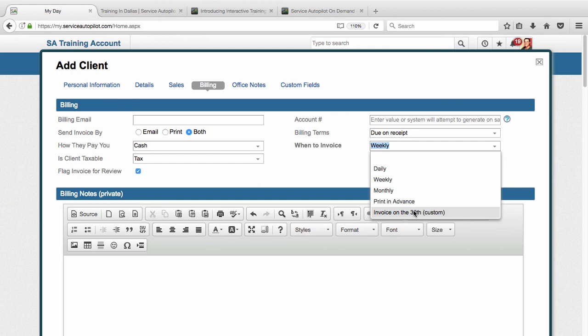Finally, we could invoice on a custom day, which is very similar to monthly except you're going to choose which day you want the invoice to generate on. So you set a billing period. So let's say I wanted to invoice on the 15th, for example, of every month. I would choose 15th in my company settings, and then this would default to the 15th here. And that means that my billing period is going to be from the 15th to the 15th, and the invoice is going to generate at the very end of the day on the 15th of each month.